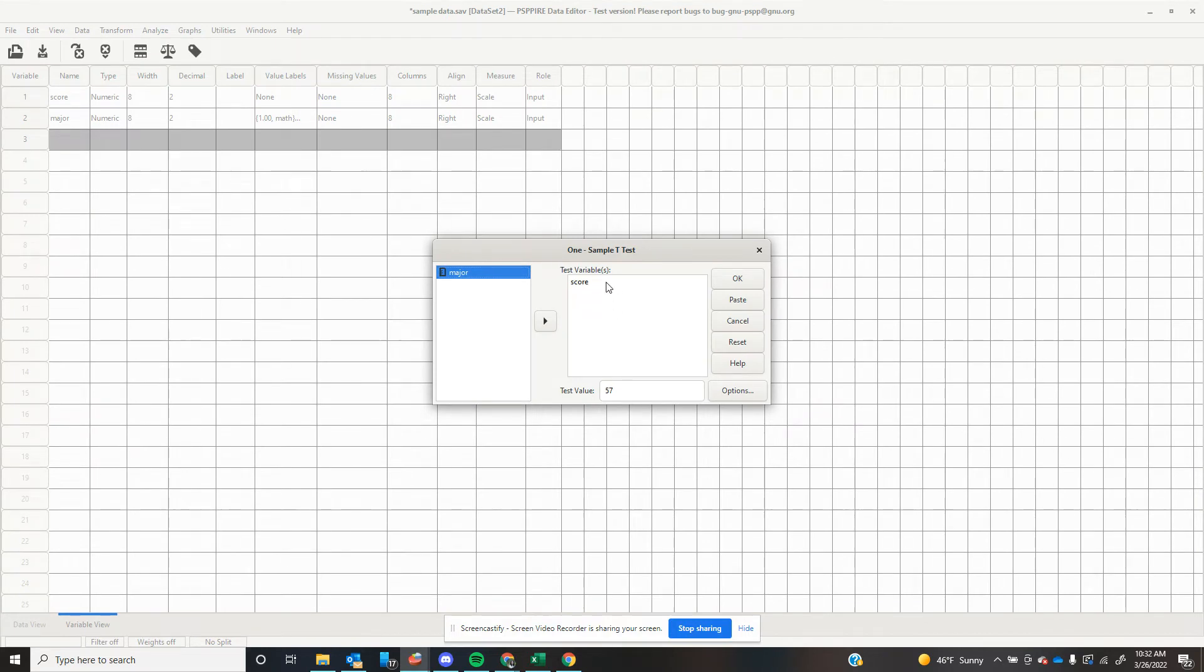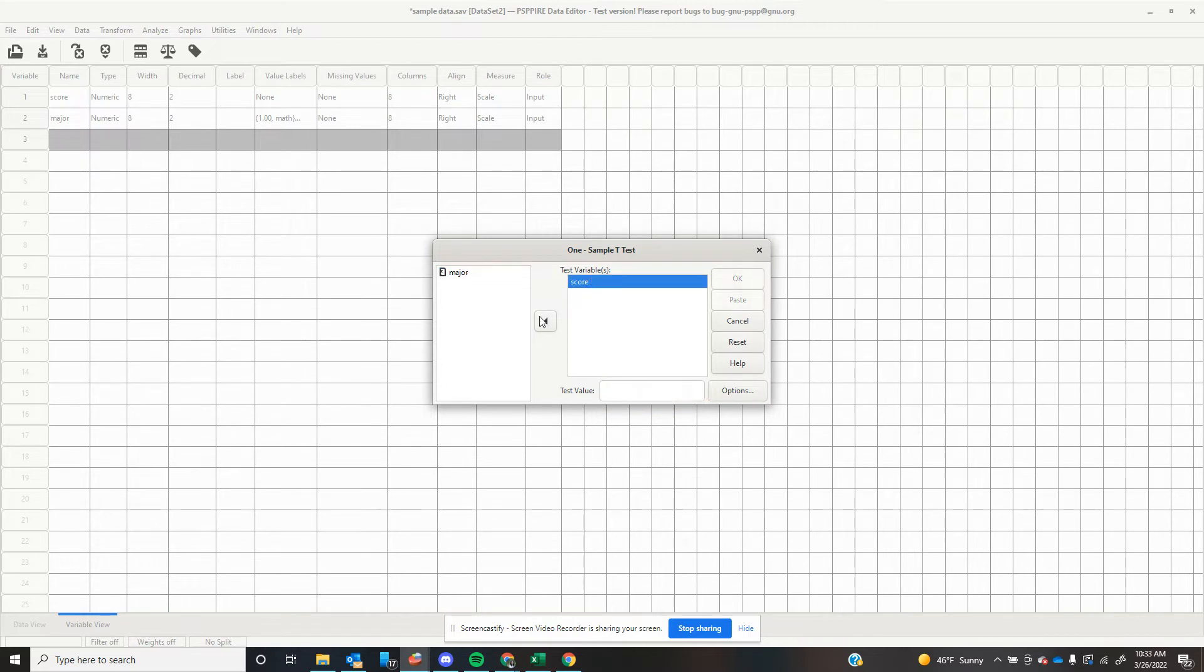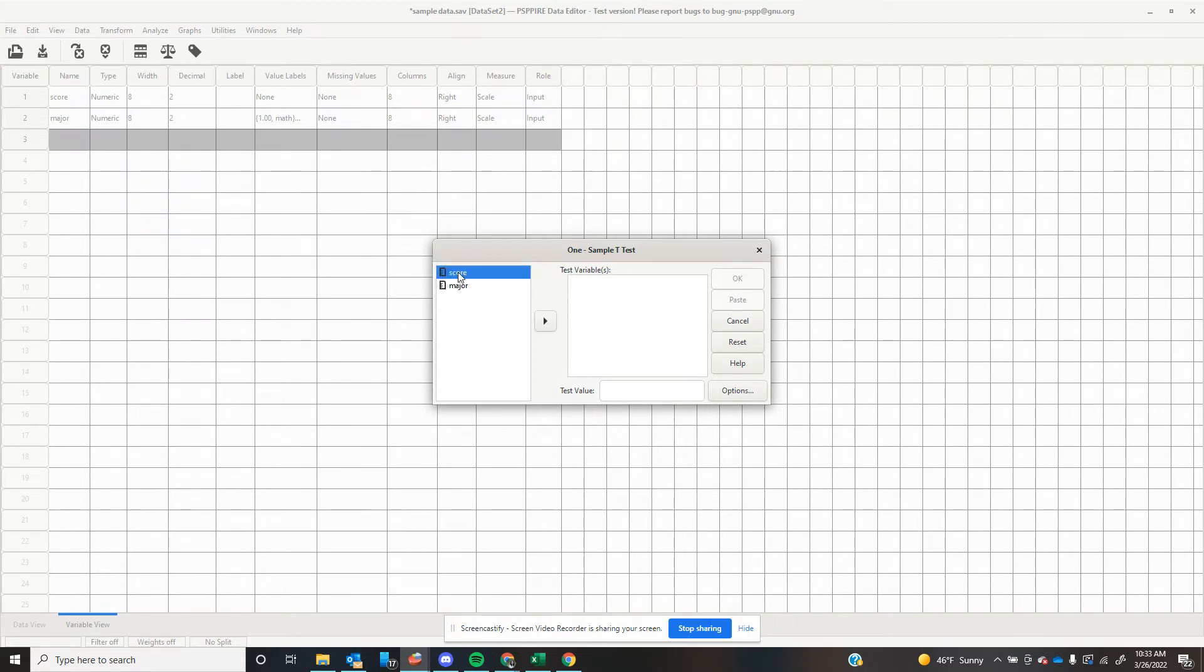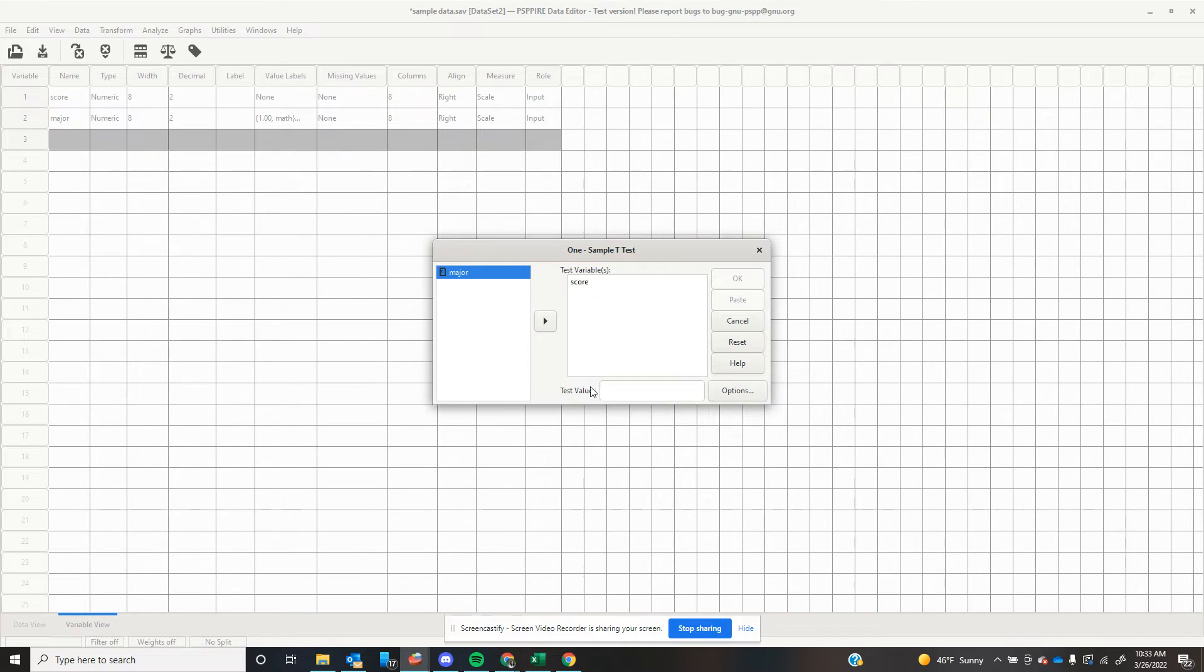Now, my test variable is my score. Let me back this out. All right, so when you first open the window, it would look like this. And I need to tell the software what I want you to analyze is score. This is my test variable. Now, the way that PSPP SPSS labels this is test value. So I am going to tell it, I know that my population mean is 57. That's all I need.